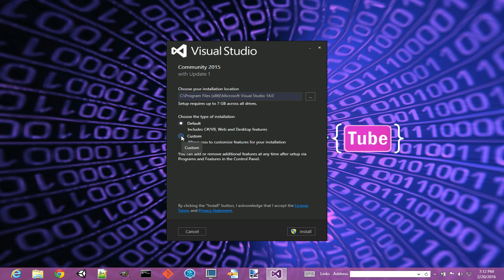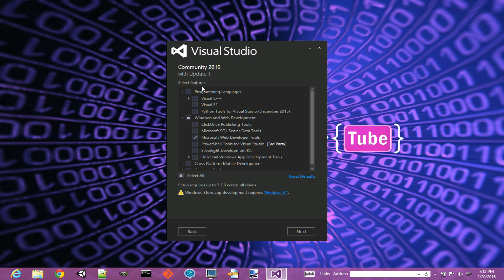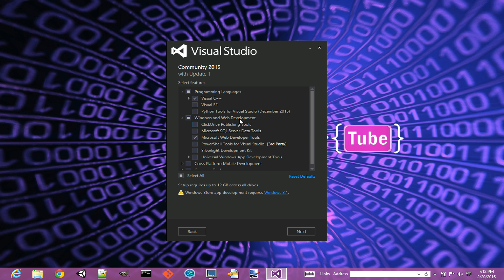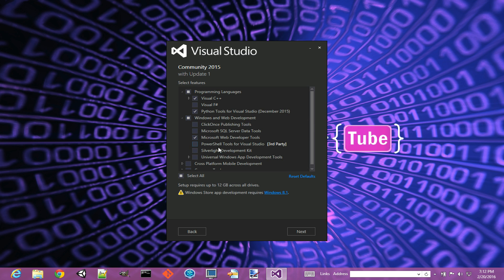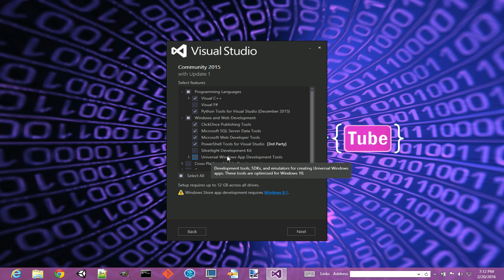Now hit Next. From this one here I'm going to expand the programming languages. I definitely want Visual C++. I personally would like to add more stuff here because I use Visual Studio as my main development tool, so I'll pick Python. I want Windows and Web Development, SQL, ClickOnce, PowerShell stuff, Universal Windows App.